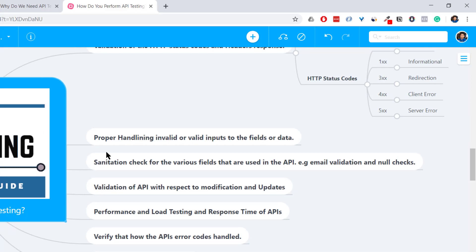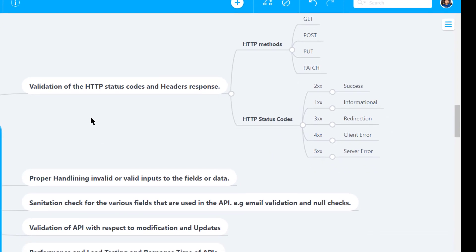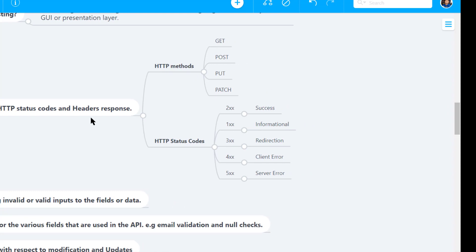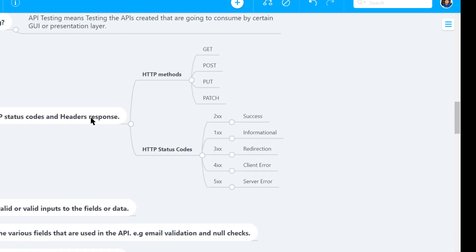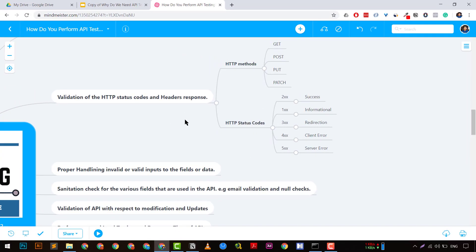The first important thing in API testing is validation of the API response code, also called the status code. For REST APIs, we have HTTP methods to check: GET, POST, PUT, PATCH, and others. Status codes fall under series: 100 informational, 200 success, 300 redirection, 400 client errors, and 500 server errors.